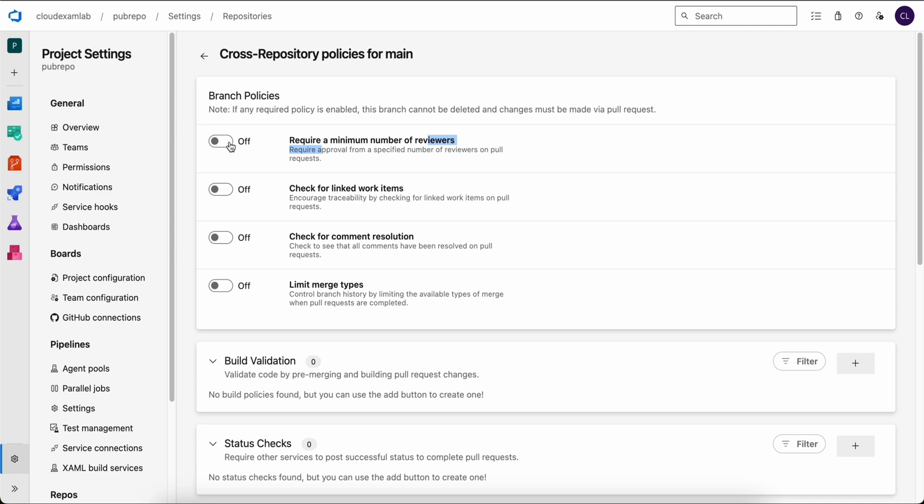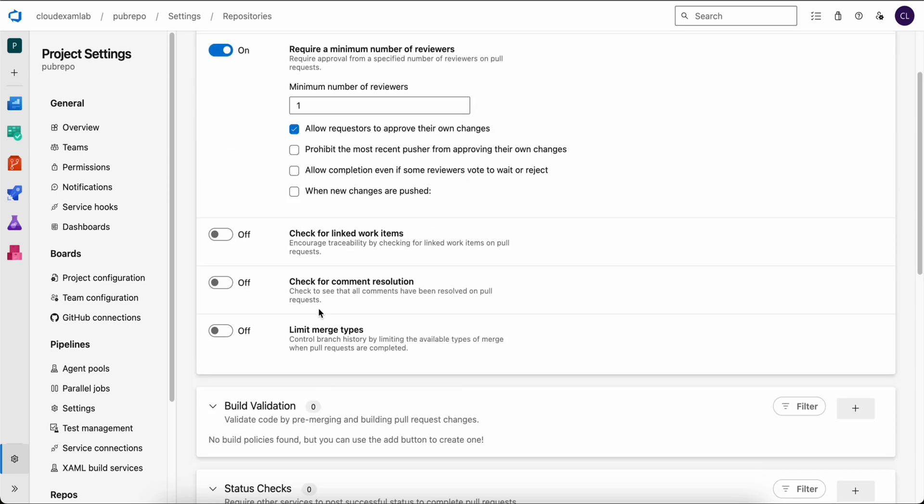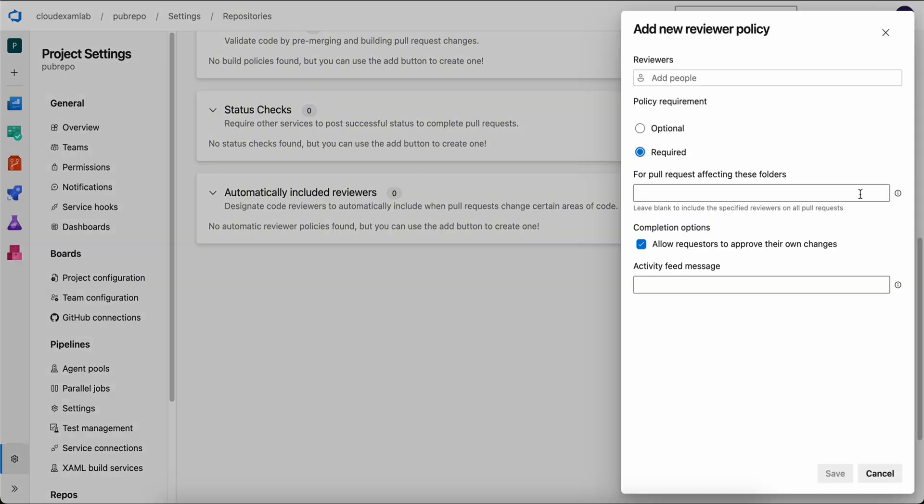We can also require a minimum number of reviewers here and also allow requesters to approve their own change. Then let's scroll down. And for this demo, let's automatically enter our user as a reviewer to be added automatically.